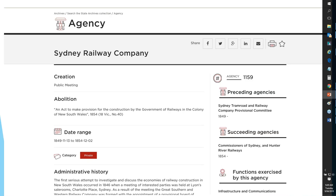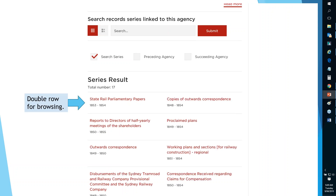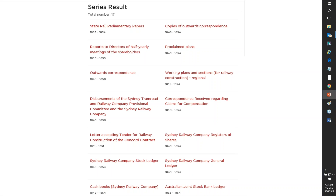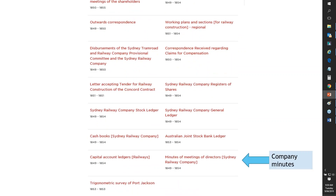Going back to the agency screen to look at the actual records, at the bottom of the page I can see a listing of all records we have for that agency. I'll switch to double-sided view, which I find useful for browsing quickly by looking at the years on different series. Today I'm interested in something unique about the Sydney Railway Company, and I've come across the Minutes of the Meetings of the Directors of the Sydney Railway Company — that sounds perfect for today's webinar.